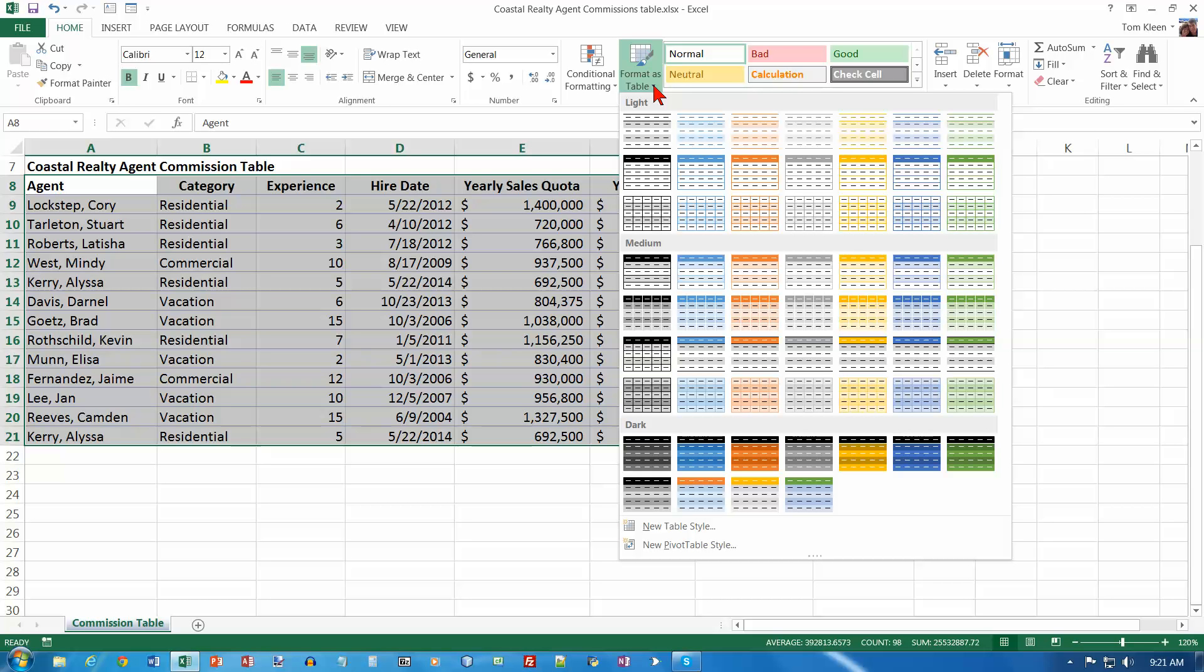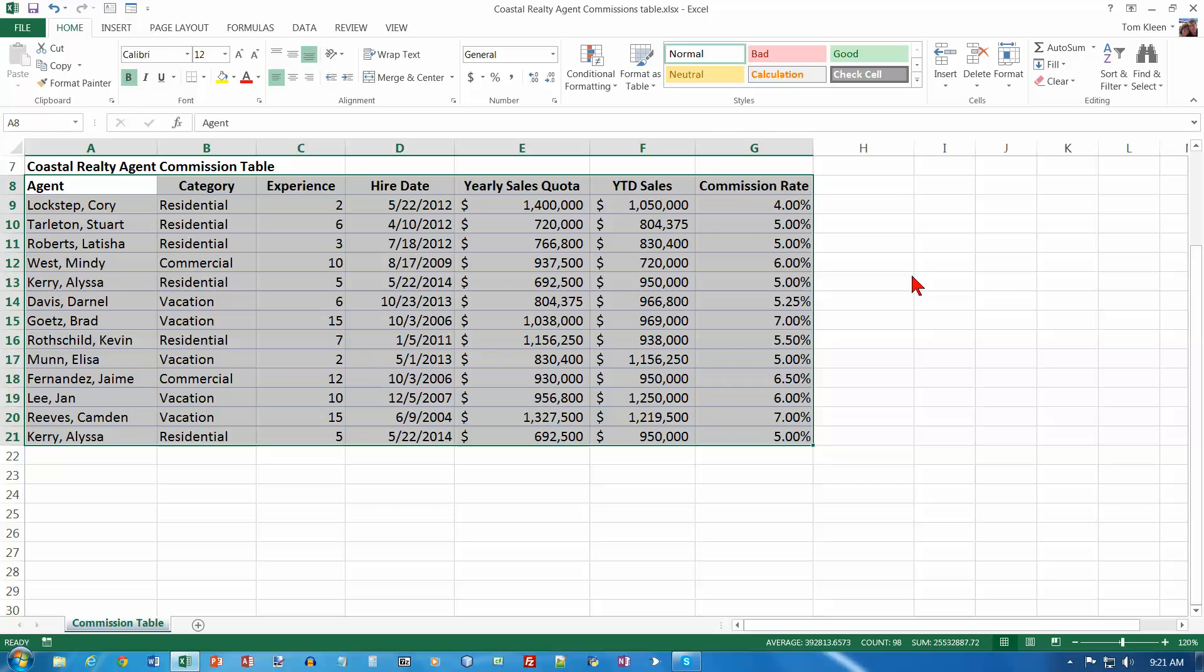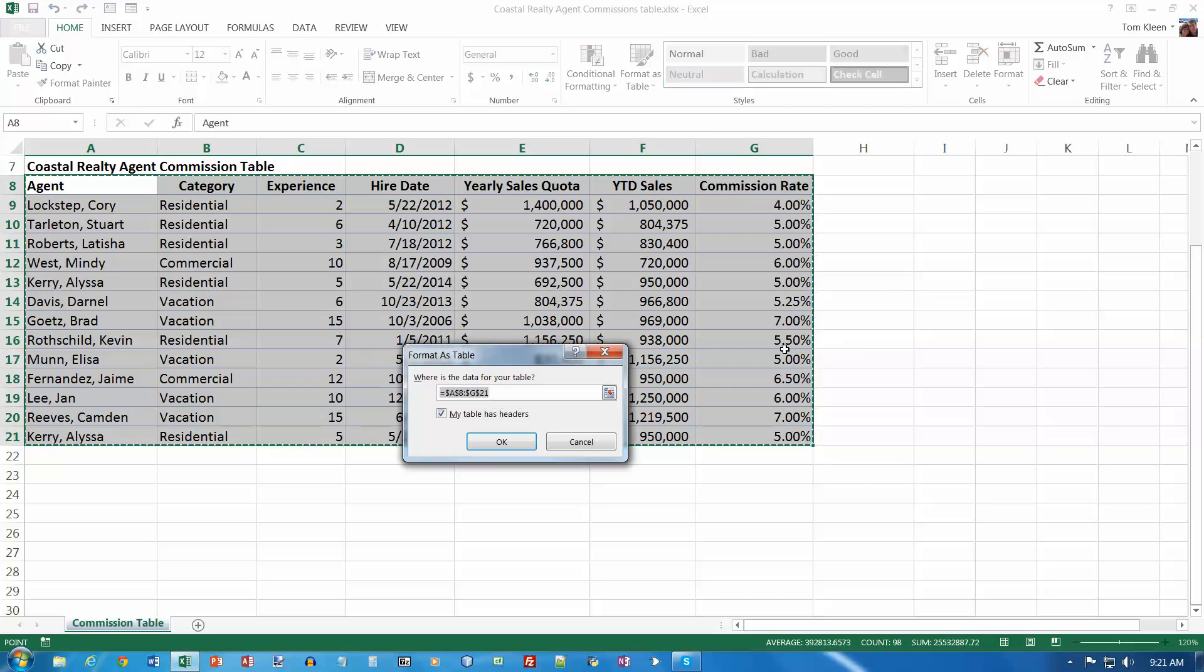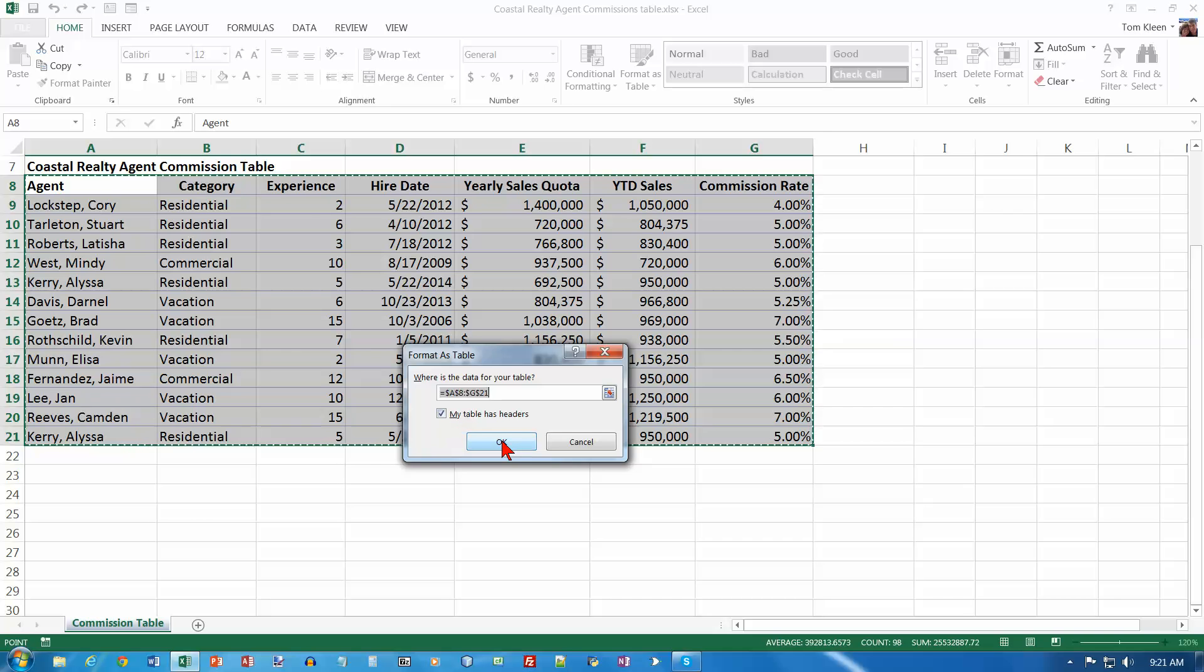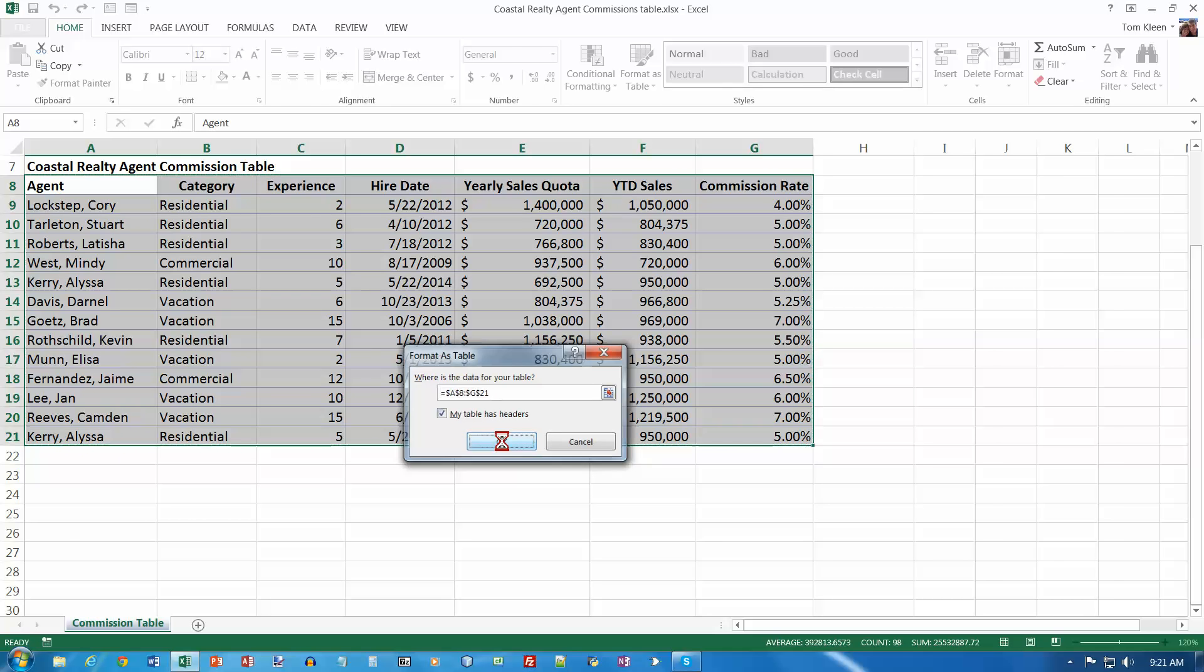And it looks like the one we want, I'm on number 2 now on page 353, is Table Style Medium 6. So if we go down to Medium here, and 1, 2, 3, 4, 5, let's see if that's number 6 right there, and we'll select that. And our table does have headers, that's the column headings up here in row 8, so make sure that's turned on and click on OK.